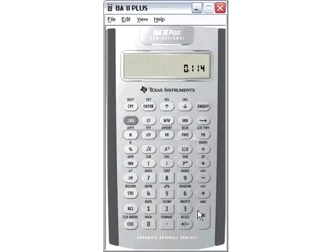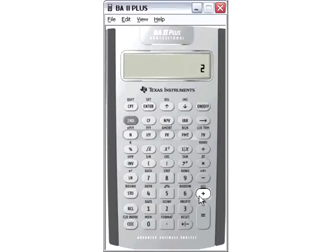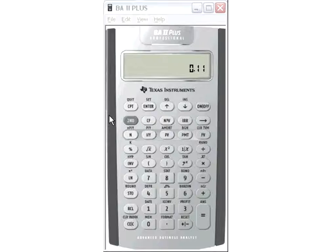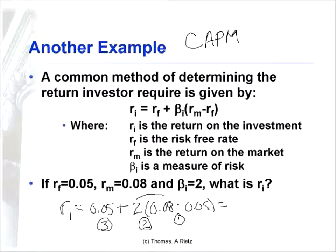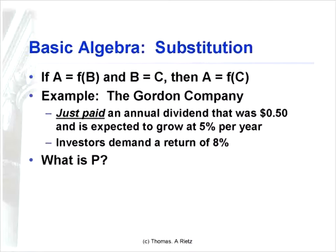If you enter it incorrectly in the wrong order, you get 11.4%. If you do it correctly — subtraction first, then multiply, then add — you get the true value of 11%. That's 40 basis points difference, which is significant in finance terms. And just to make sure you're doing this correctly, it may be the case that on the exam, one of the incorrect answers I put down is 11.4%. Those two problems illustrate the importance of the order of operators.